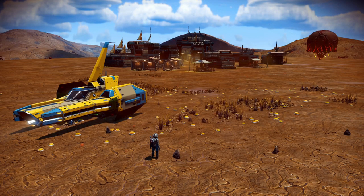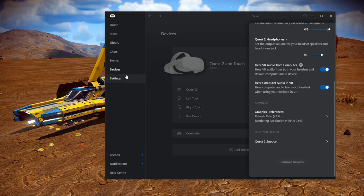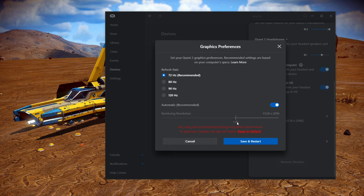First, before we get into VR, let me go into the Oculus app on the desktop. If we go into Settings, then Devices and click on the Quest 2, you can see that generally when I play Elite Dangerous and most Air Link games, I run them at 72Hz. What I then do is increase the resolution. If we go onto automatic resolution, we can see that on my system it goes down to a resolution of 4128 by 2096.